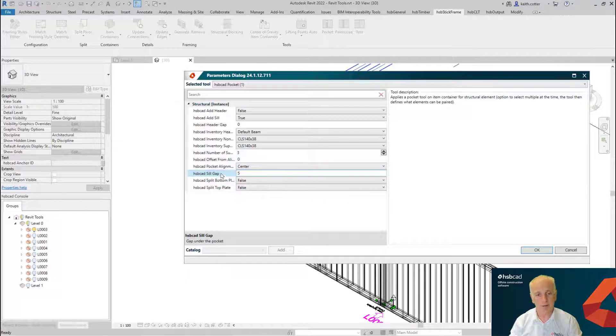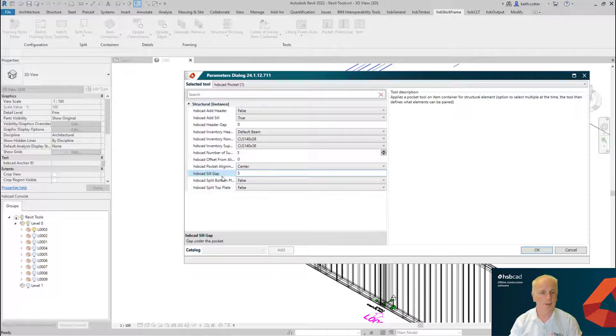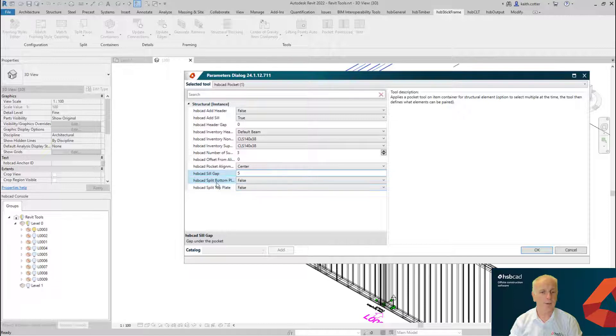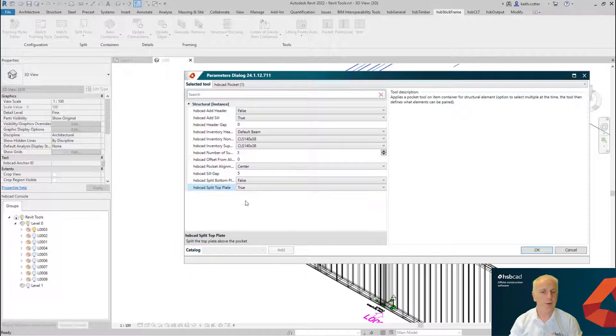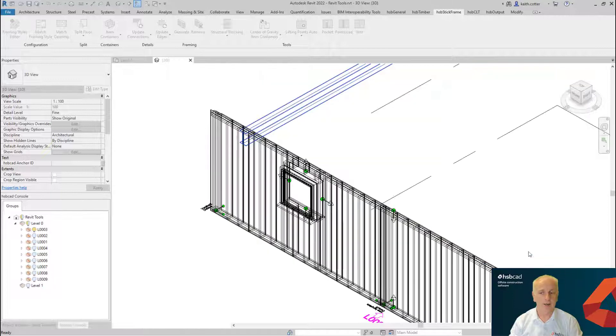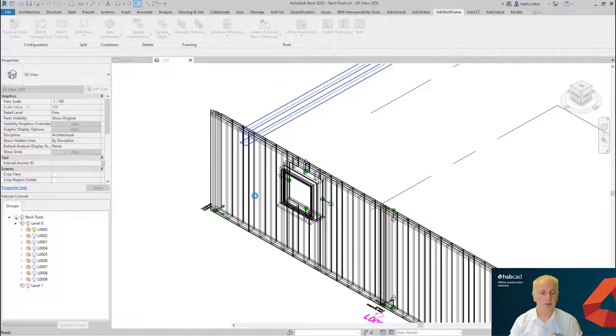We're going to see the result of this gap in a few minutes as we set it up. Finally, do I want to split either the bottom plate or the top plate? Yes I do—I'm going to say true to the top plate and then I say okay to this.